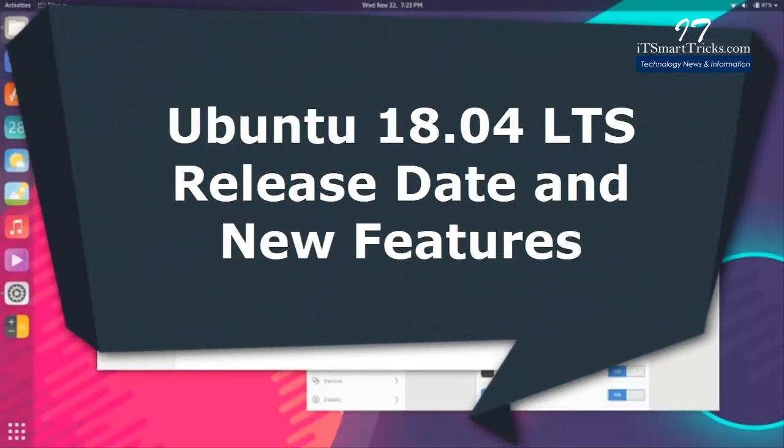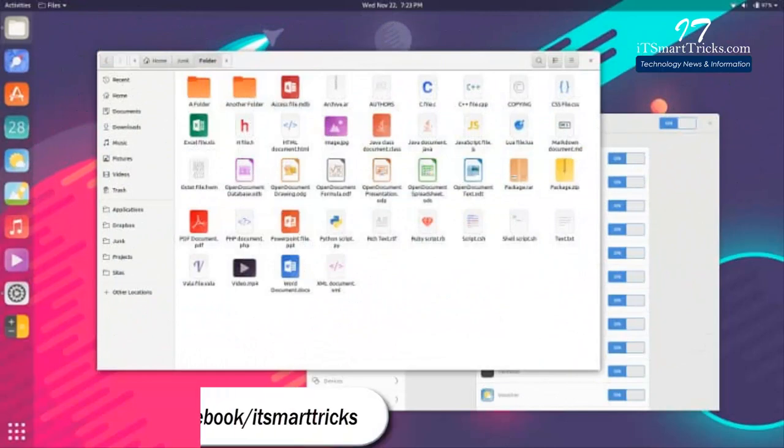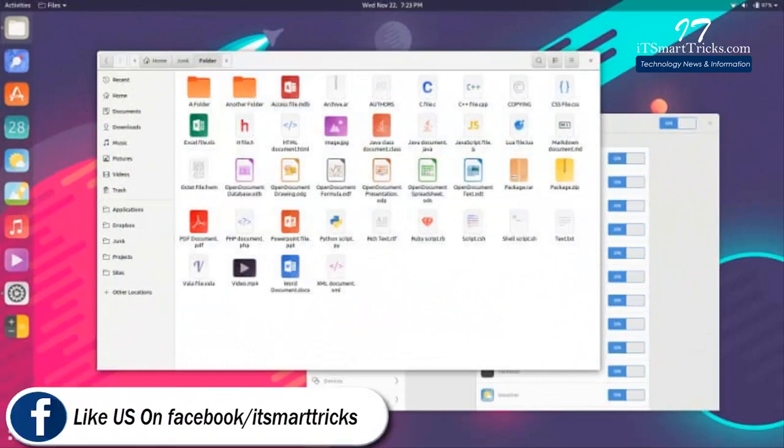Ubuntu's founder Mark Shuttleworth has just revealed the code name of Ubuntu 18.04. It's called Bionic Beaver.